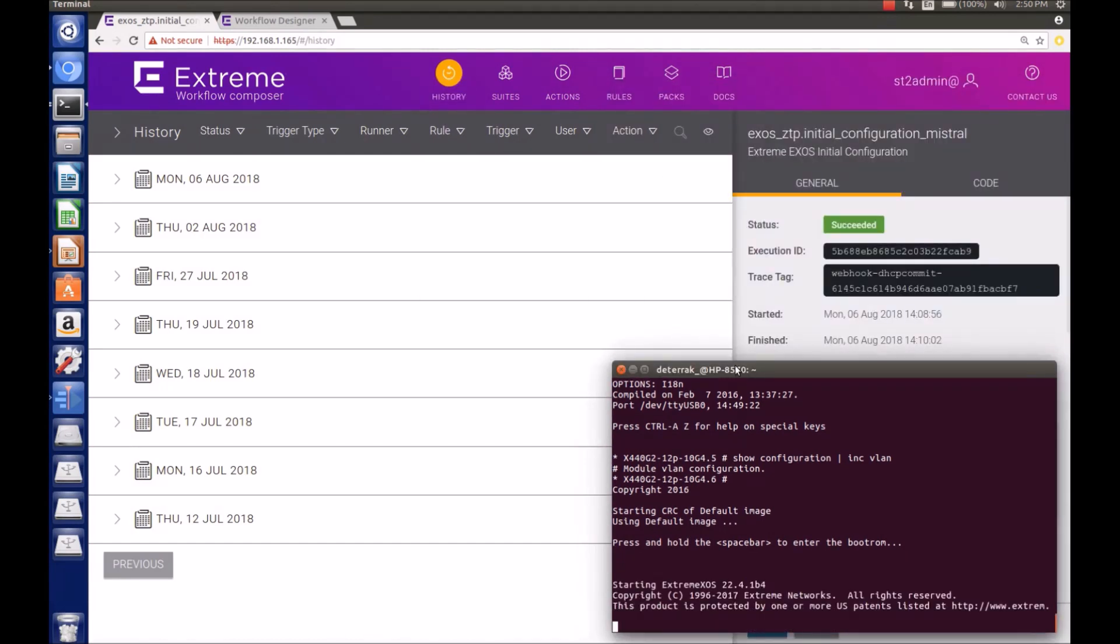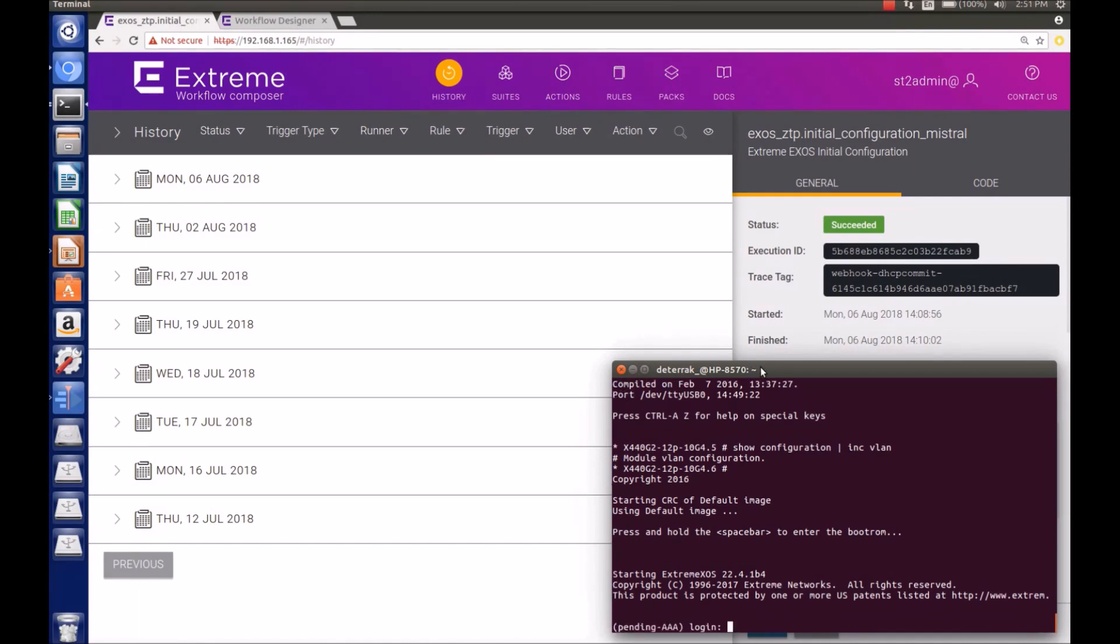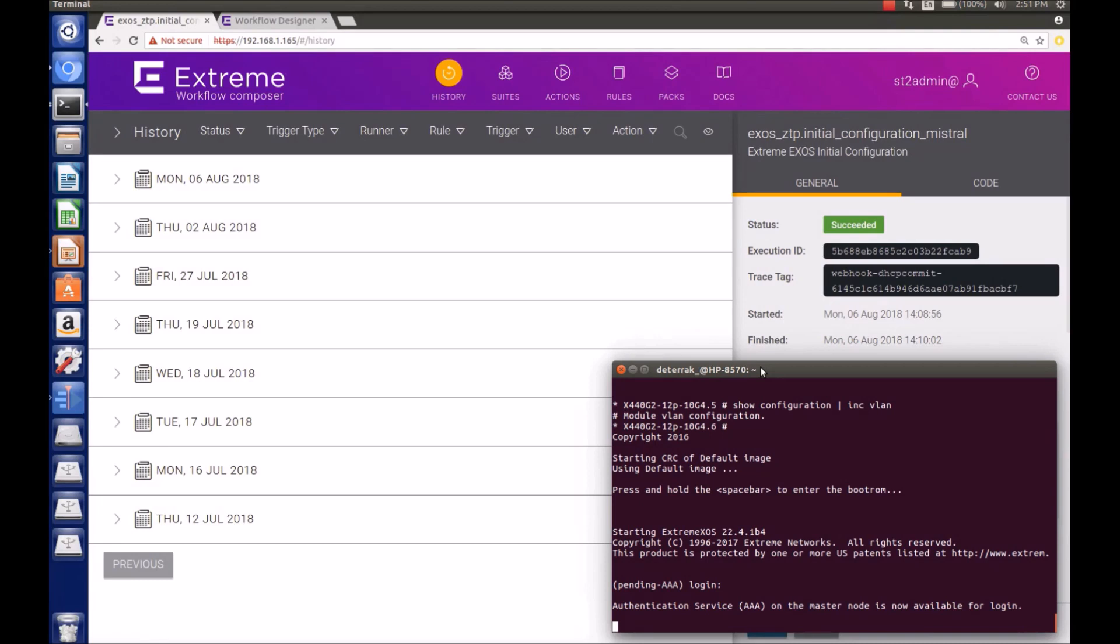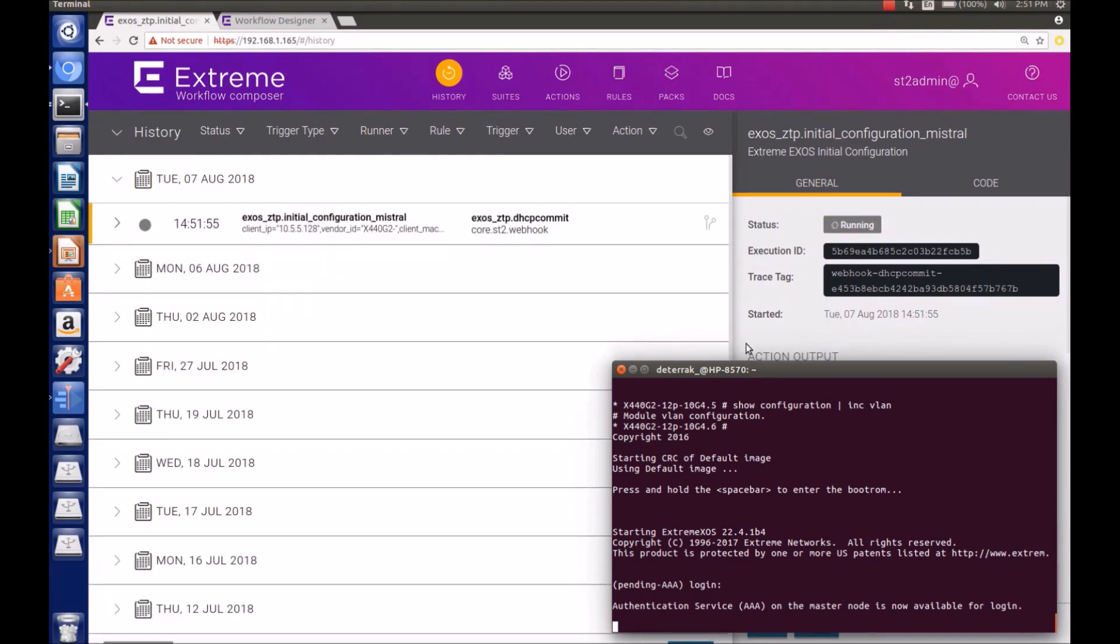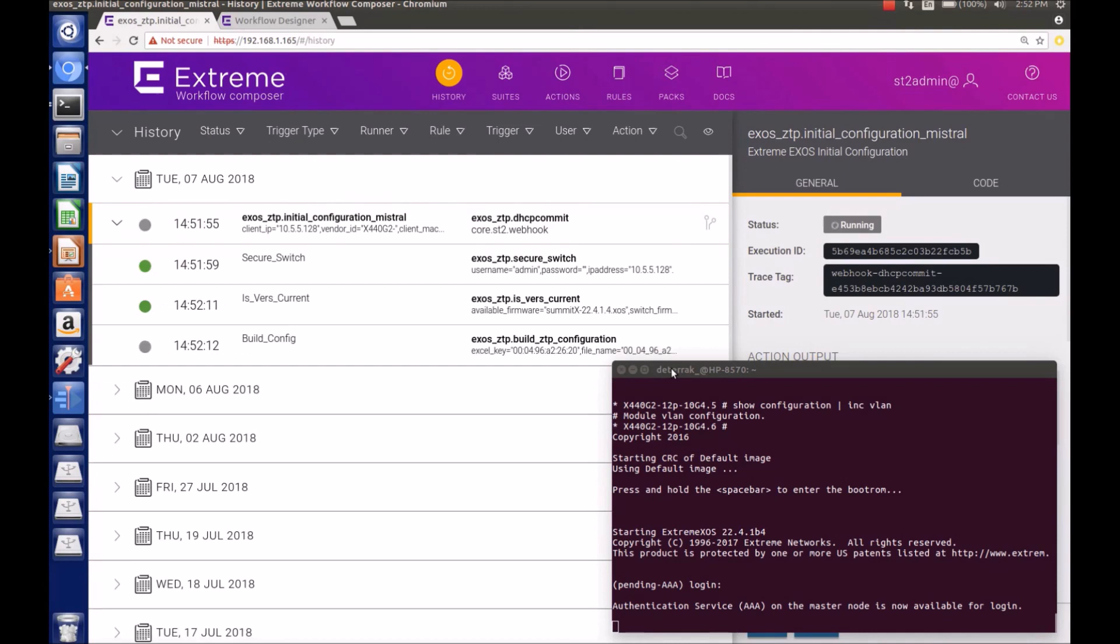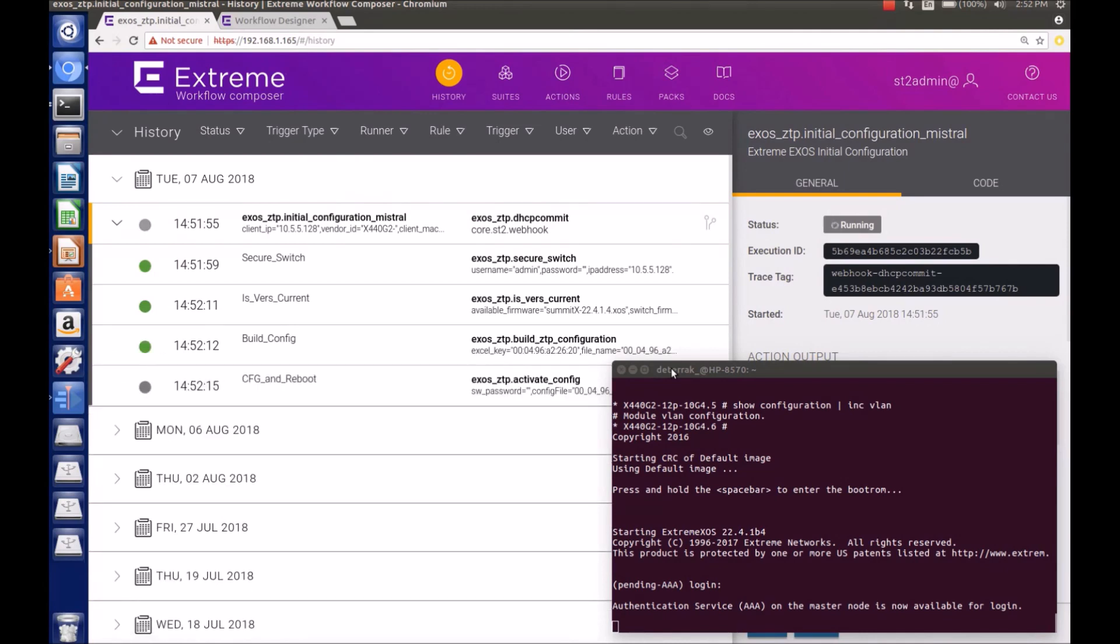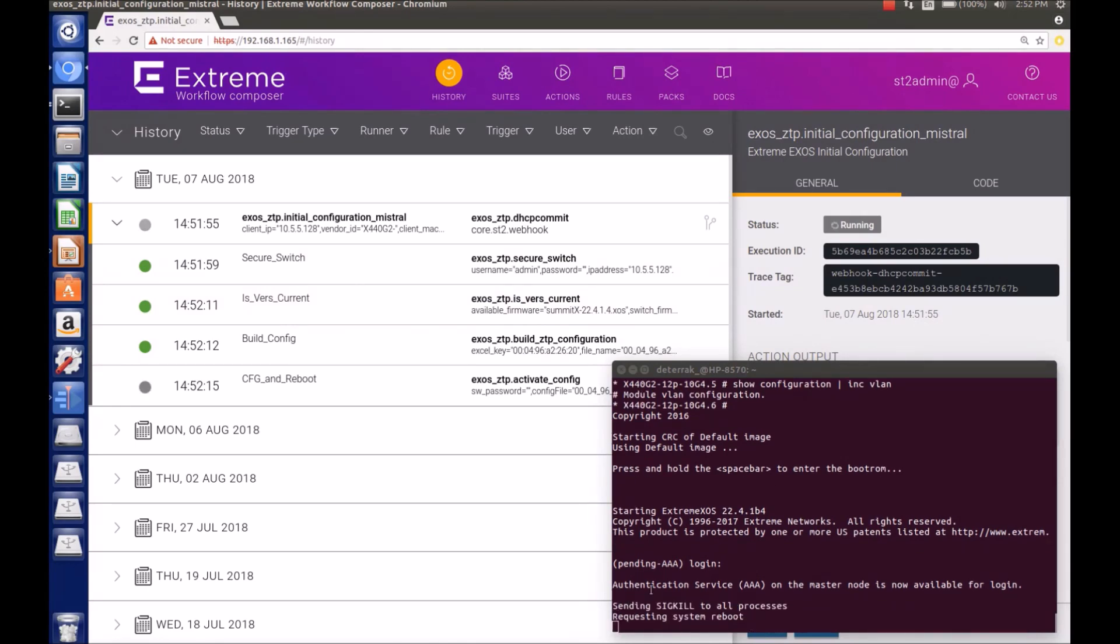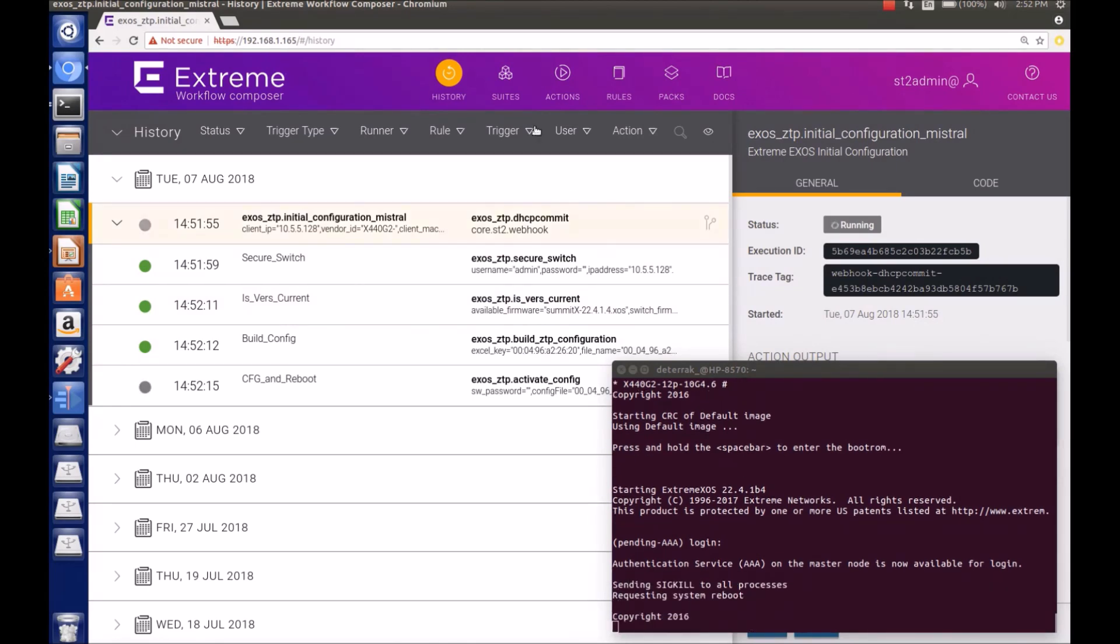So we'll see in the history pane, a new event get triggered, and those events build out. You'll be able to see each step in the workflow as they progress. Here we see that the initial configuration workflow has been started. Securing the switch, checking the version, building the configuration, and rebooting the switch is happening right now.